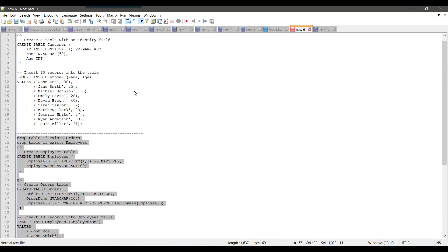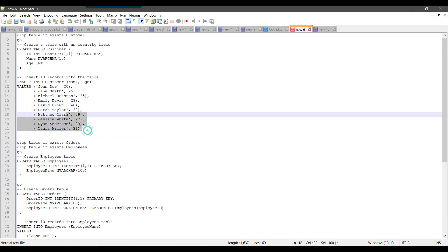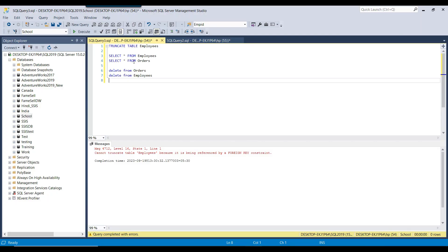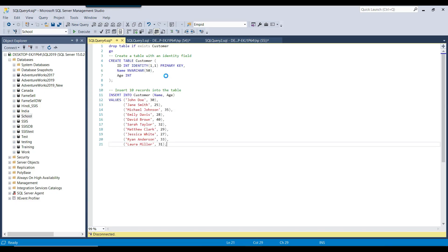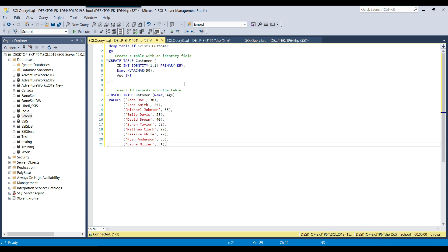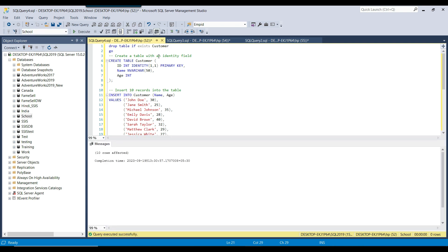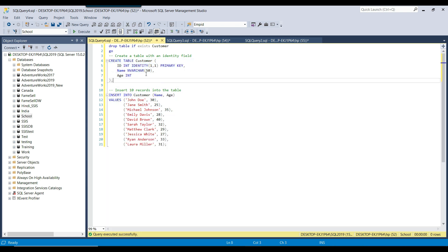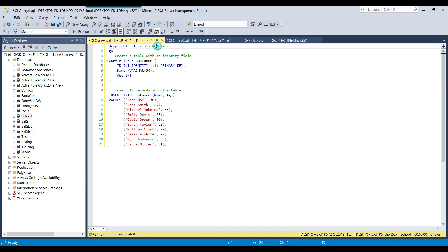Now let me show you another thing. Suppose if I have a table which contains an identity value — when you use a truncate command, it also resets the value of the identity field. I'm executing the query here: it drops the customer table, creates the customer table with id as the identity value starting from 1, and inserts 10 records into the customer table.